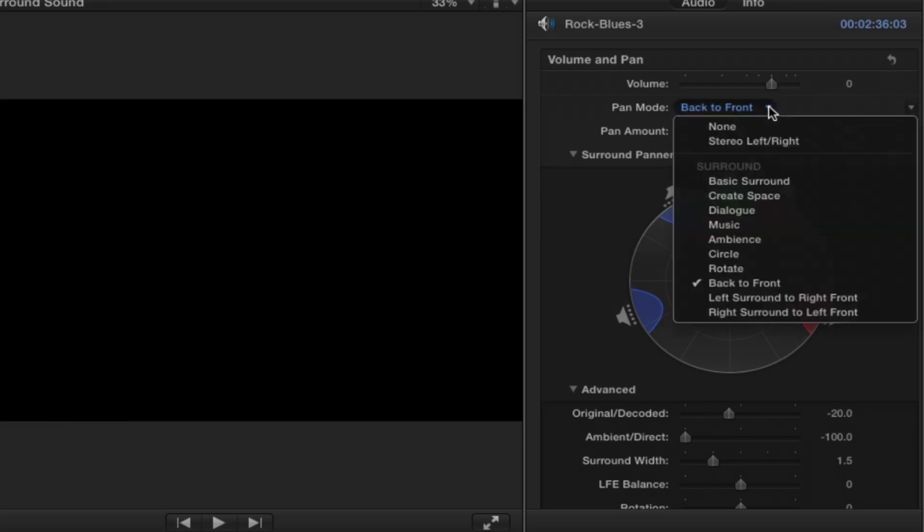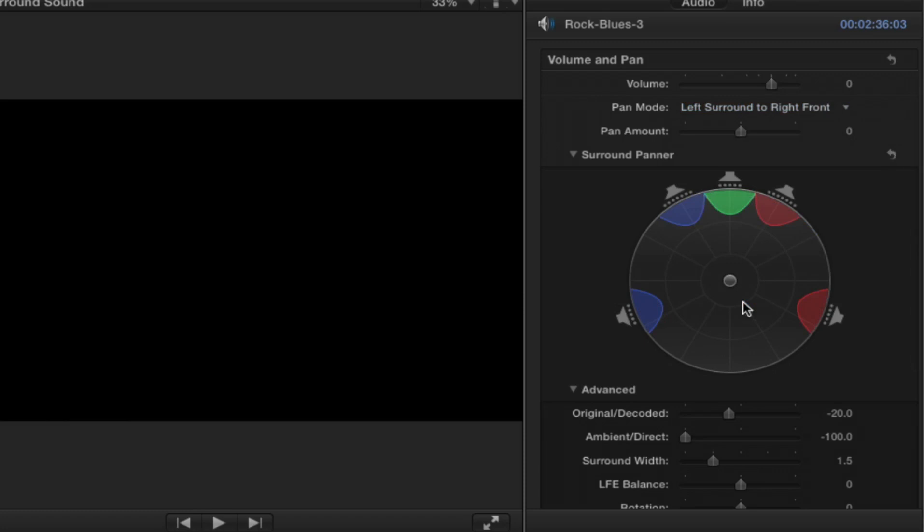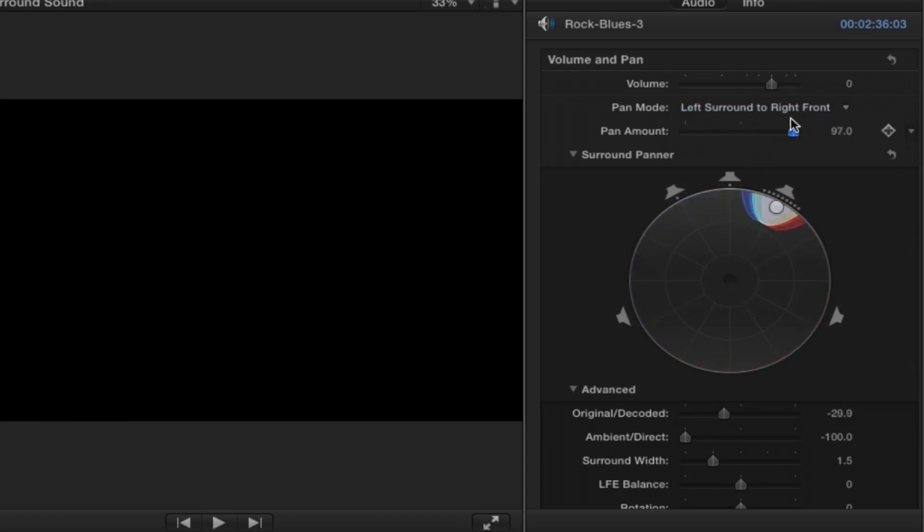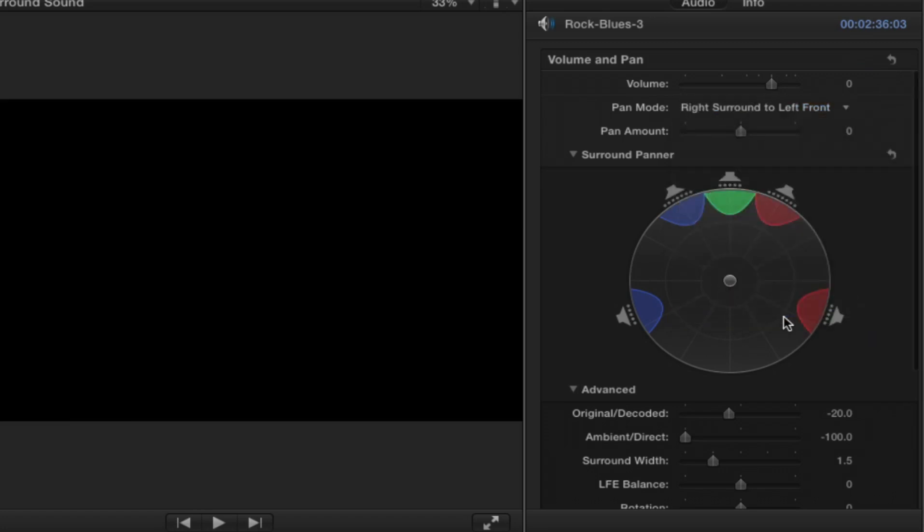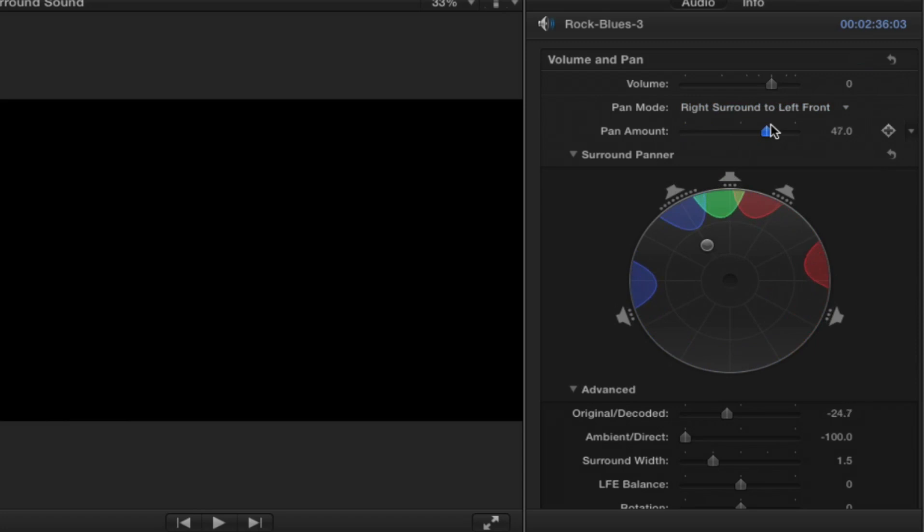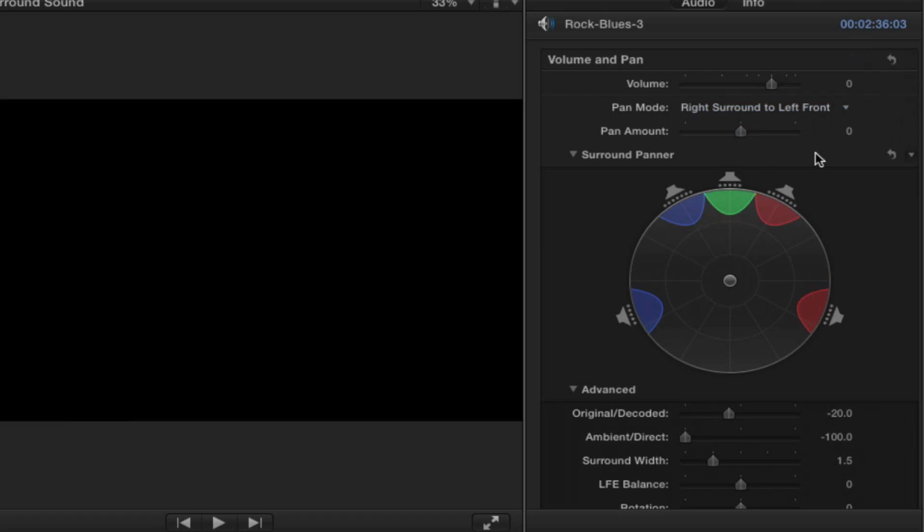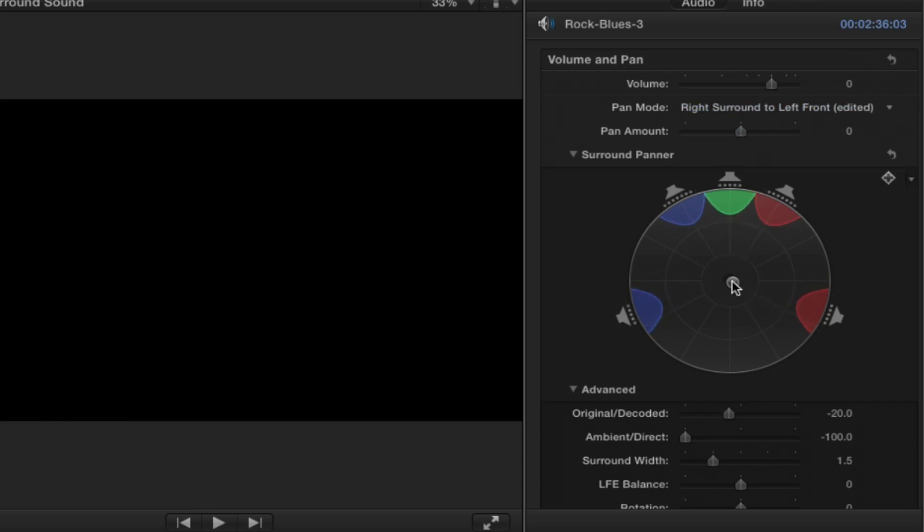These last two are especially intuitive. Left surround to right front, there you go, so get it all the way to the left surround or all the way to the right front. And right surround to left front, there you go, and all the way back to the default position. And again, one more reminder, you can push this up as you like to accentuate different channels.